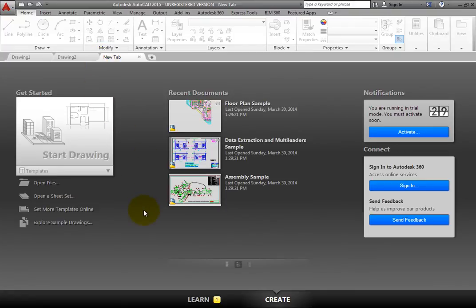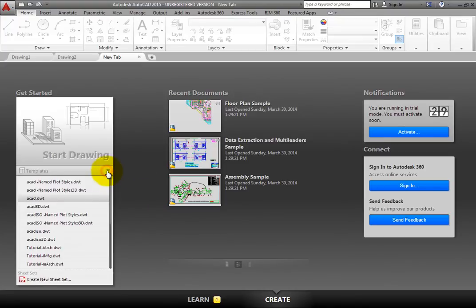Then, in the Get Started column, below the Start Drawings button, click Templates to see a list of available template files.